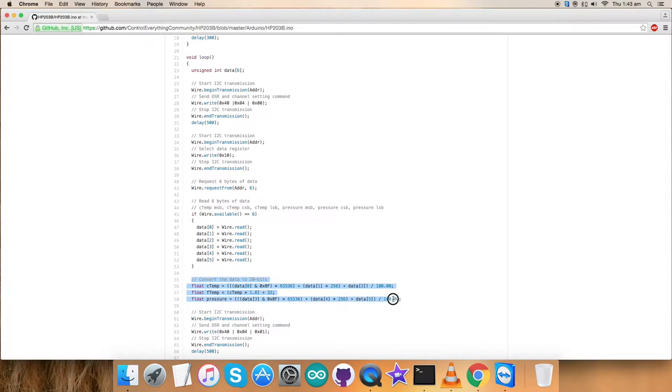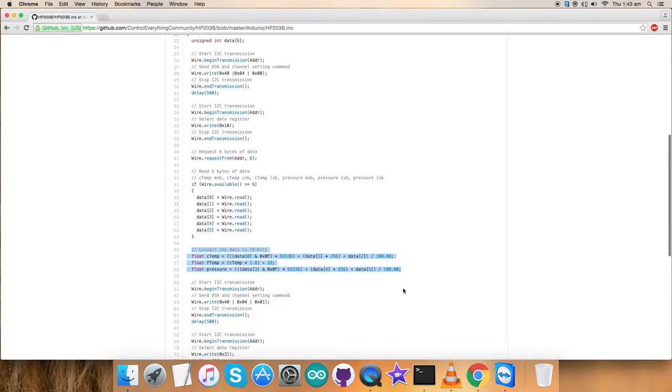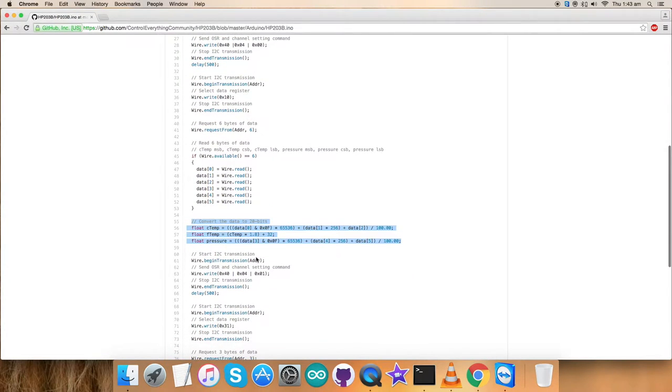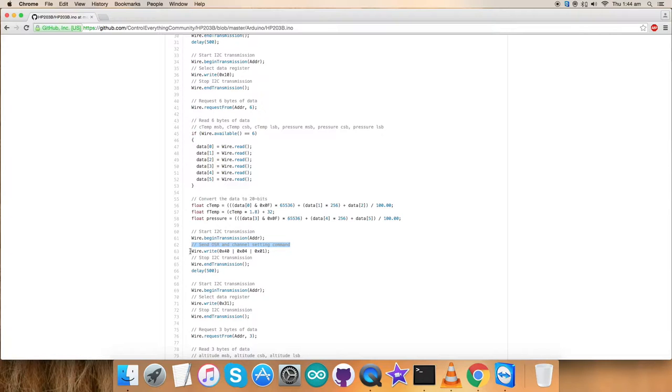And this is the conversion part of the data for temperature and pressure. And why we use this formula is that we have instructed in the datasheet to use this particular set of values. And in the next part, there is again a command to send OSR and channel setting command. The writing section is here as you can see.